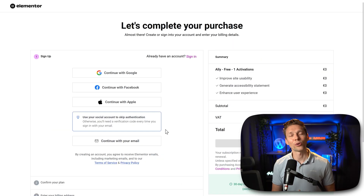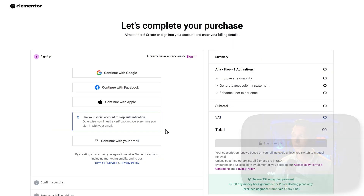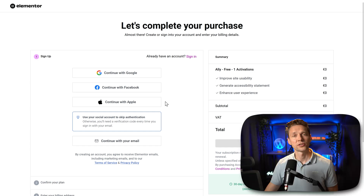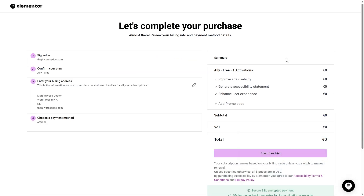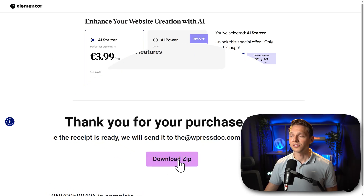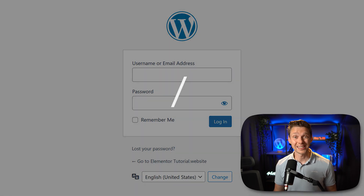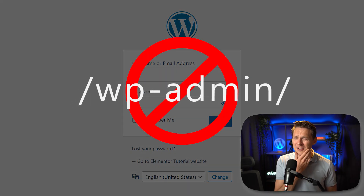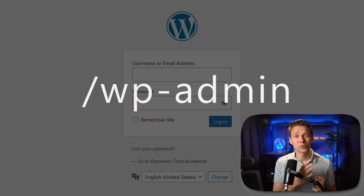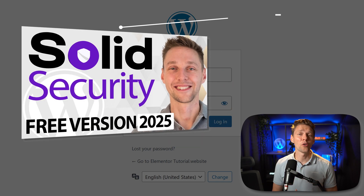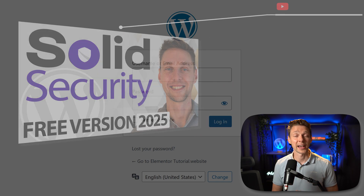Then we first need to log in or register with Elementor. Don't worry, it's completely free. I'm just going to press on sign in, and then we press 'Start free trial.' Then we press 'Download zip.' Log in to your WordPress website. If you're still logging in using wp-admin, that's not a very safe way, so please watch my tutorial so you don't get hacked.